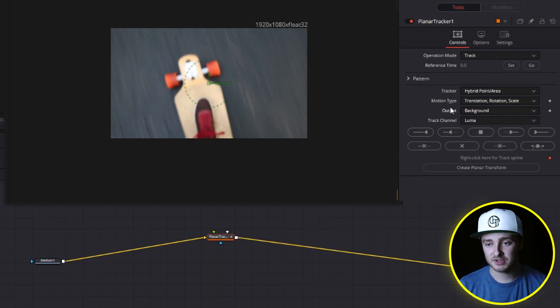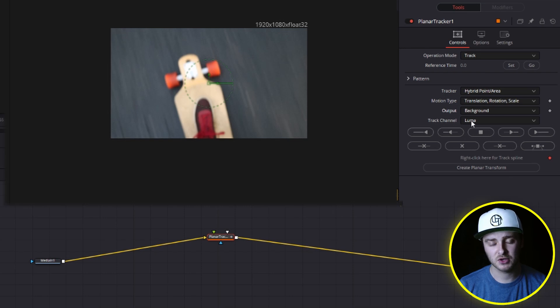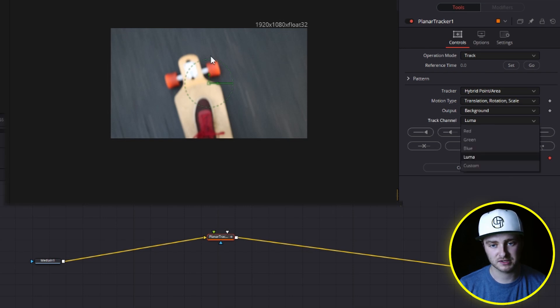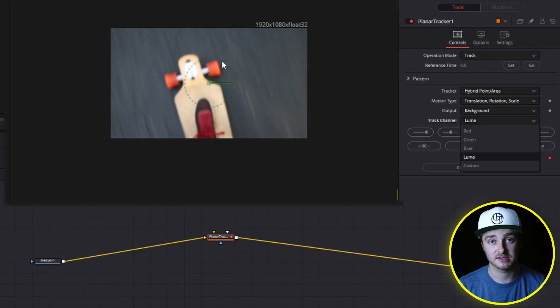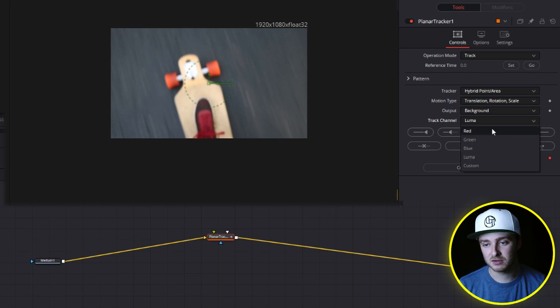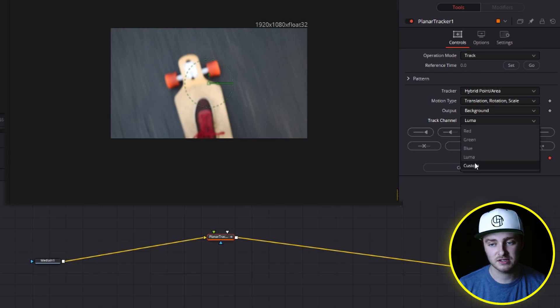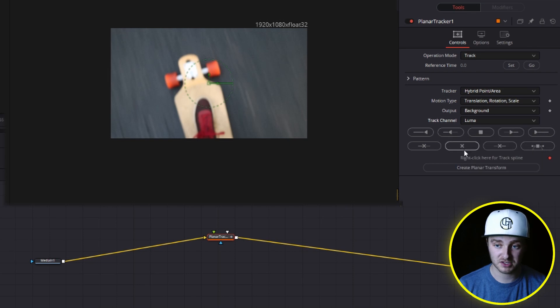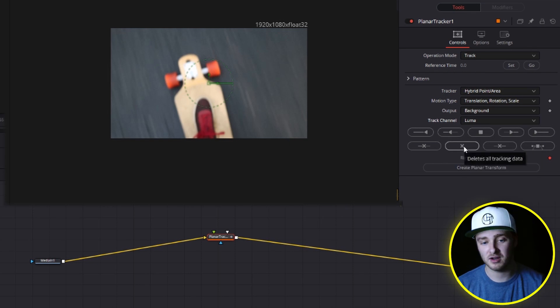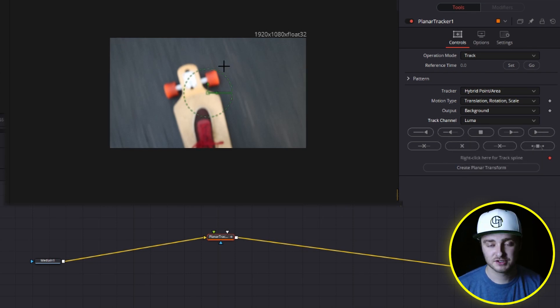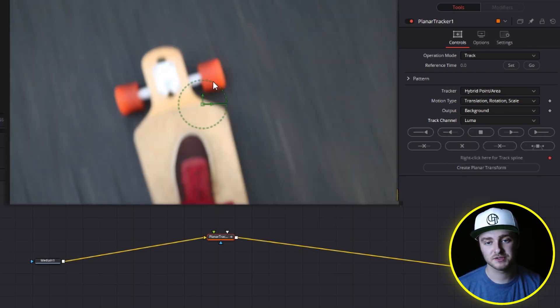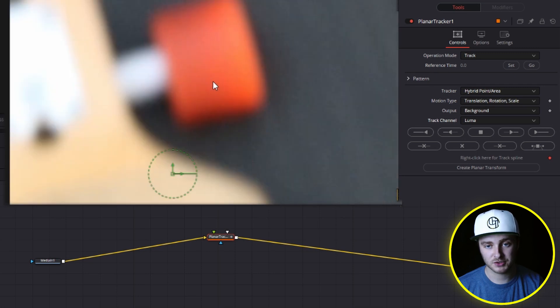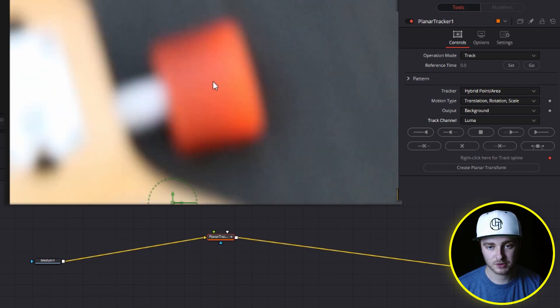Our output is going to be background and our track channel. I'm going to leave as luma for this one because there's a lot of luma contrast there and that's just light. So like light to dark, but you can change your track channel to any of these. You just need to figure out which one is going to give you the best result and you can try multiple if you need to. So now we're going to draw our trackable area and we're going to zoom in by holding control and using that scroll wheel.